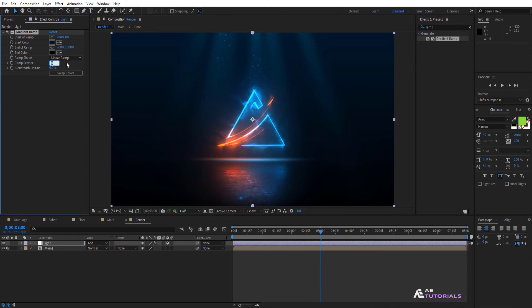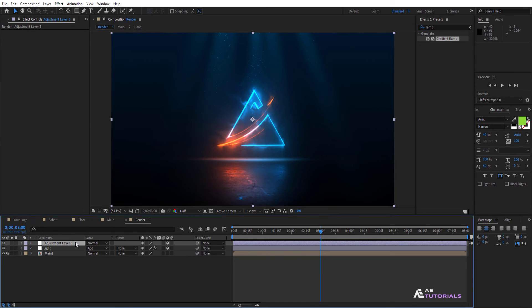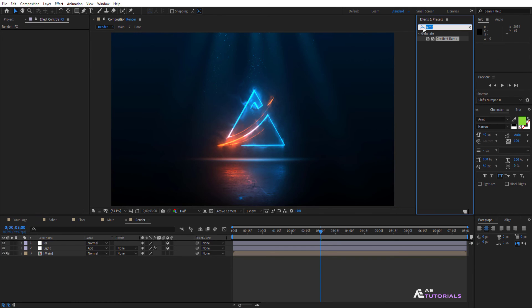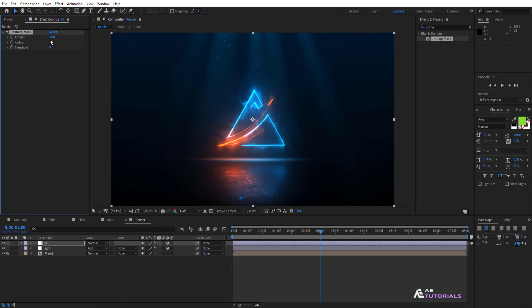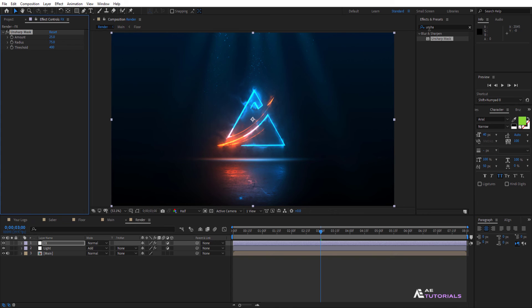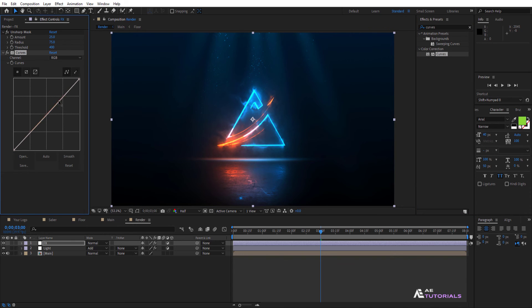Set the ramp scatter value to 100. Next, create a new adjustment layer and rename it as Effects. Go to Effects and Presets and apply the Unsharp Mask with the following settings: Amount 25, Radius 75, and Threshold 400. Finally, add the Curves effect and adjust the graph to match mine.